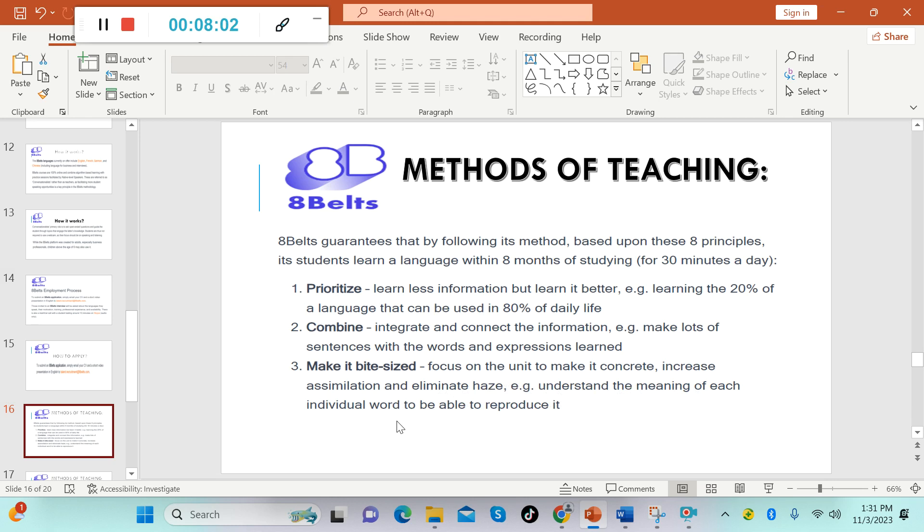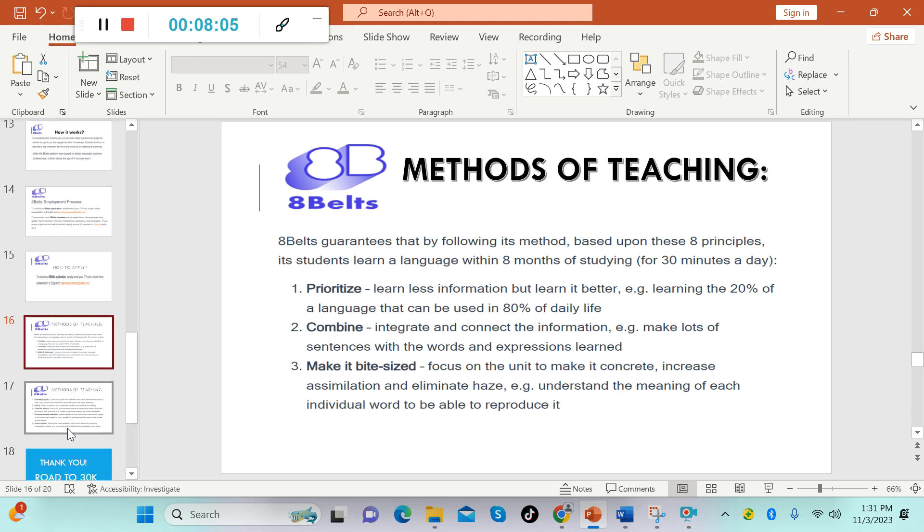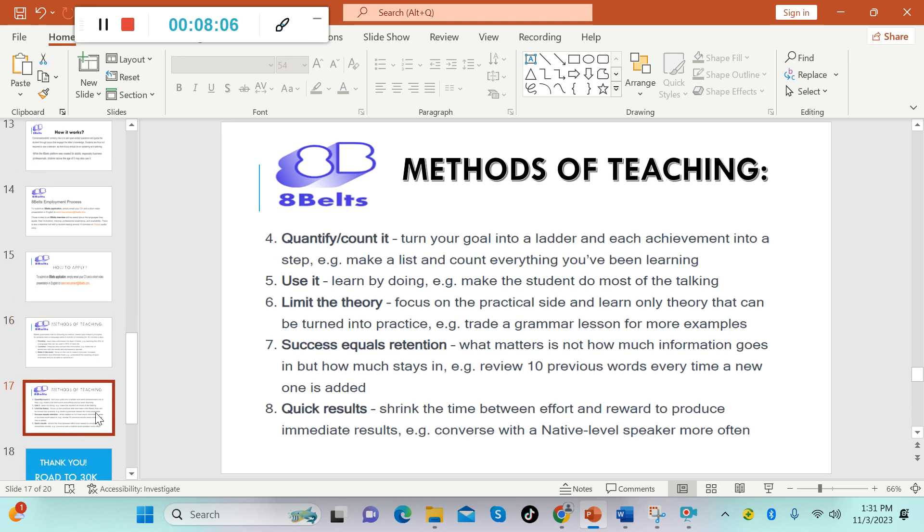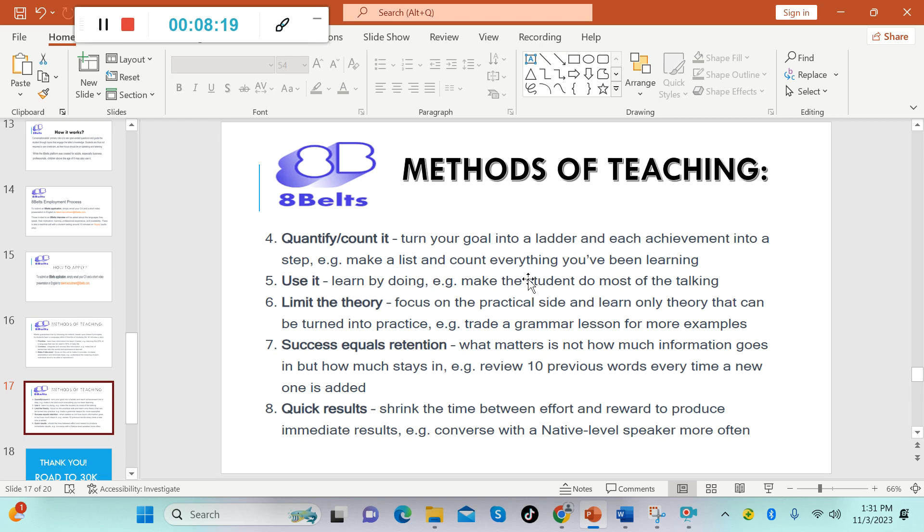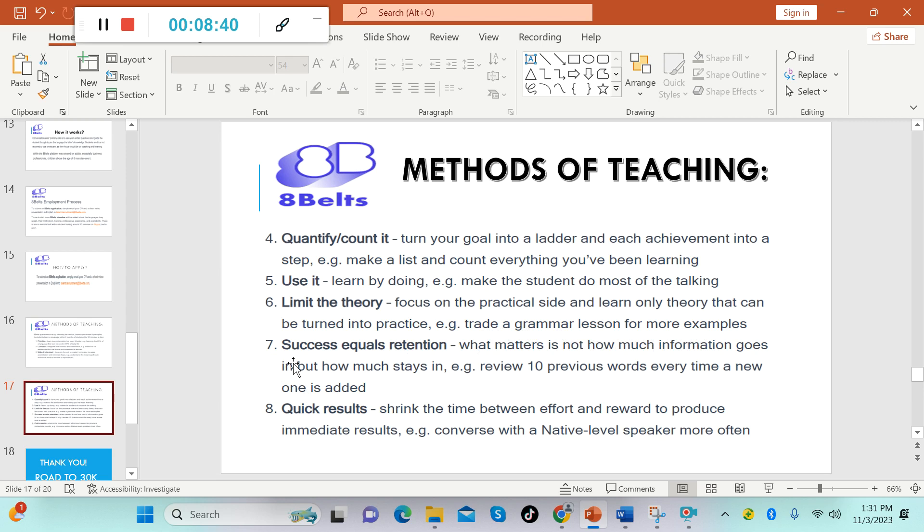Number four: quantify or count it. Turn your goal into a ladder and each achievement into a step. Example: make a list and count everything you've been learning. Five: use it. Learn by doing. Example: make the student do most of the talking. Number six: limit the theory. Focus on the practical side and learn only theory that can be turned into practice. Example: trade a grammar lesson for more examples. Number seven: success equals retention. What matters is not how much information goes in but how much stays in. Example: review 10 previous words every time a new one is added.